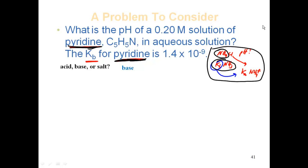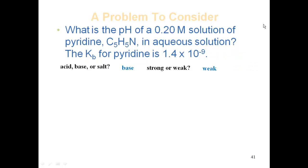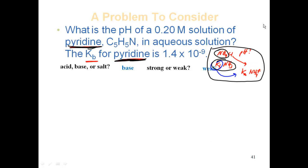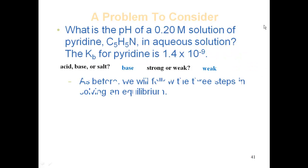Since the Kb given matches the same substance we're working with, we know it's a base. You may wonder if it's strong or weak — but if you know the strong bases, everything else is weak. So this is a weak base. We'll work this problem the same way we did for acids, using the same three steps.